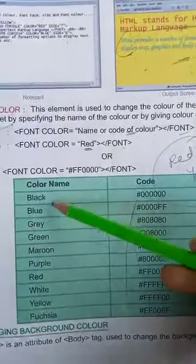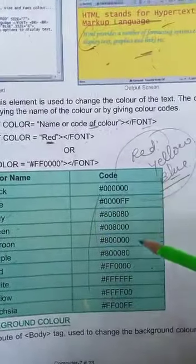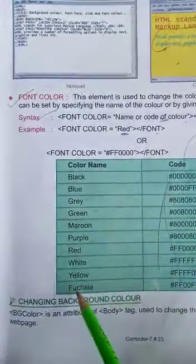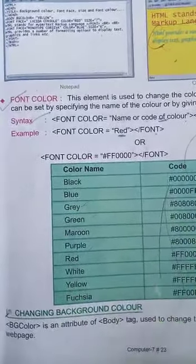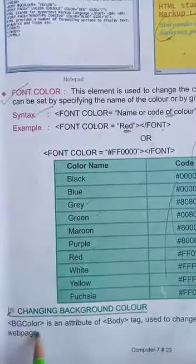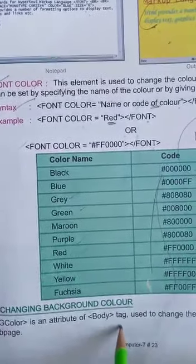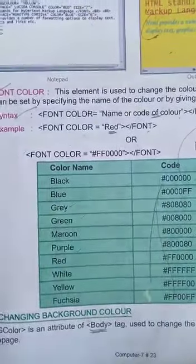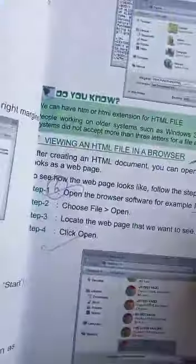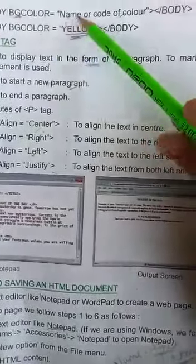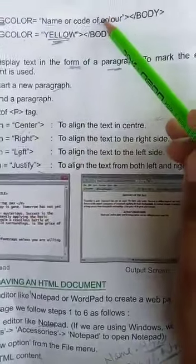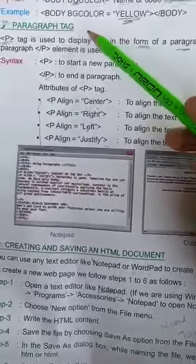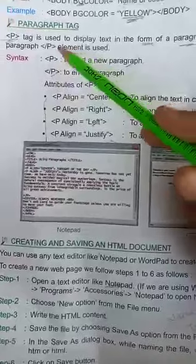Background color tag is an attribute of body tag. BG color we use in body. Let us see how to use body BG color: name of the code of color. Here color has yellow color. This is called yellow.